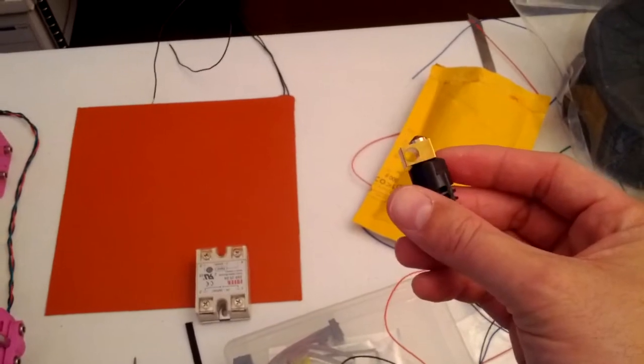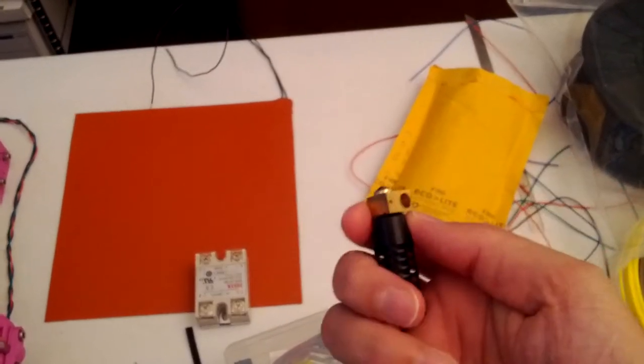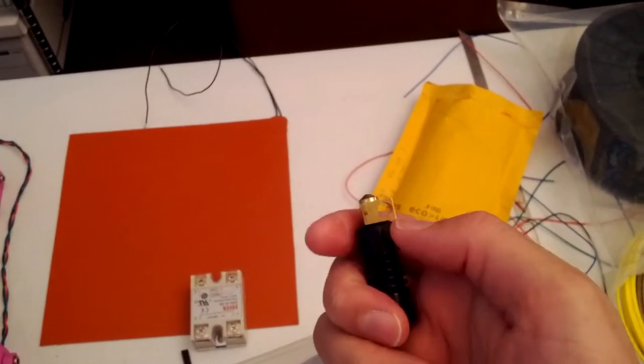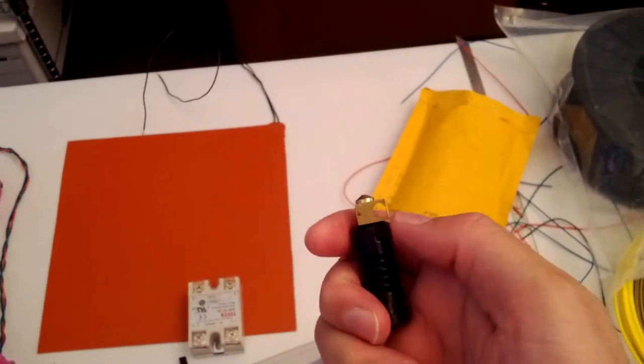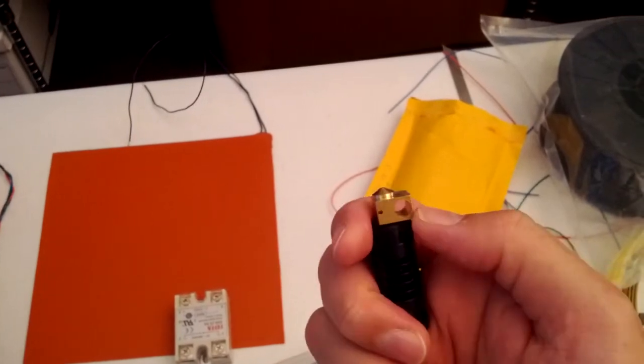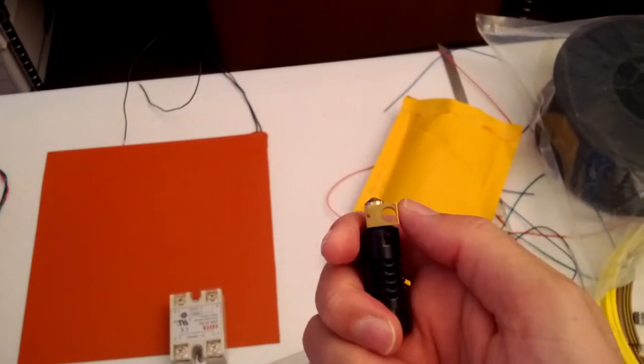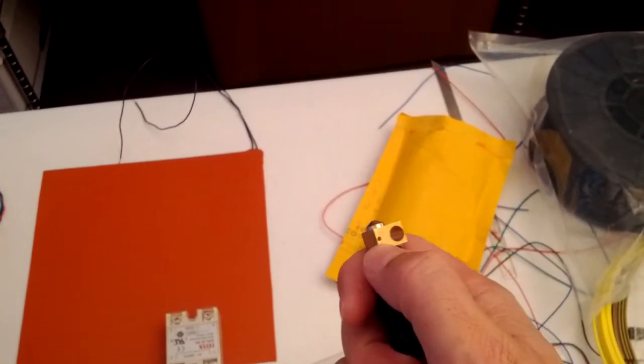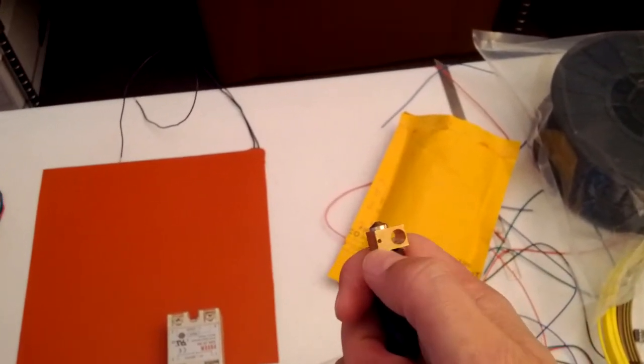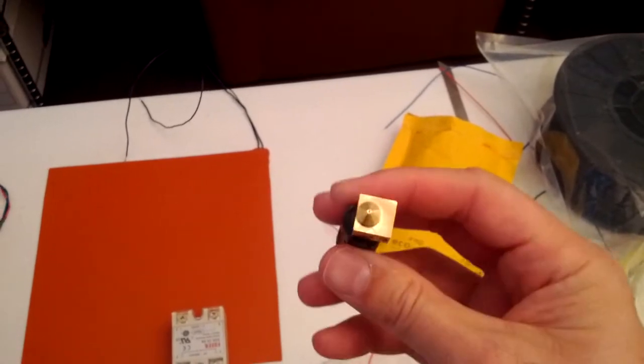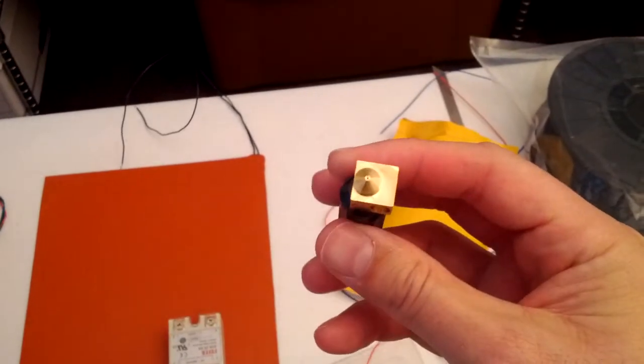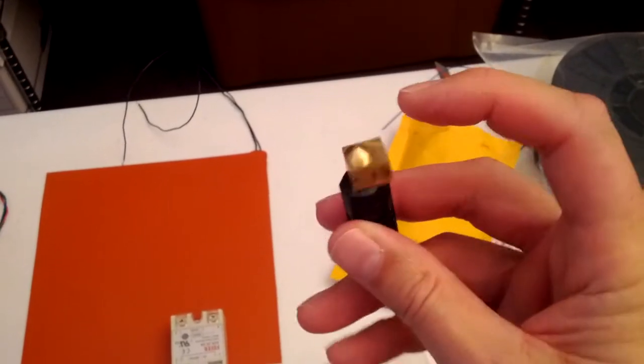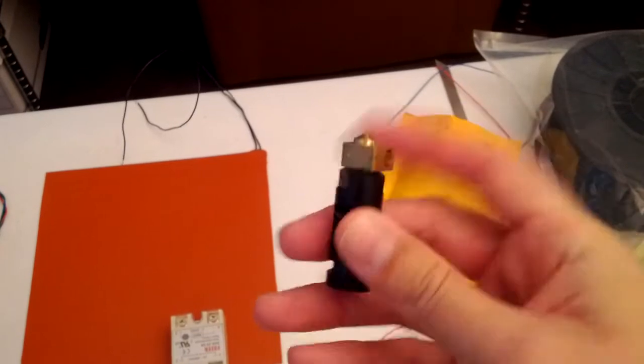Got to put together the hot end. There's a power resistor that goes in the big hole here. That's used to heat up the nozzle. And then a thermistor goes in that little hole right there. Plastic gets extruded out of that end.